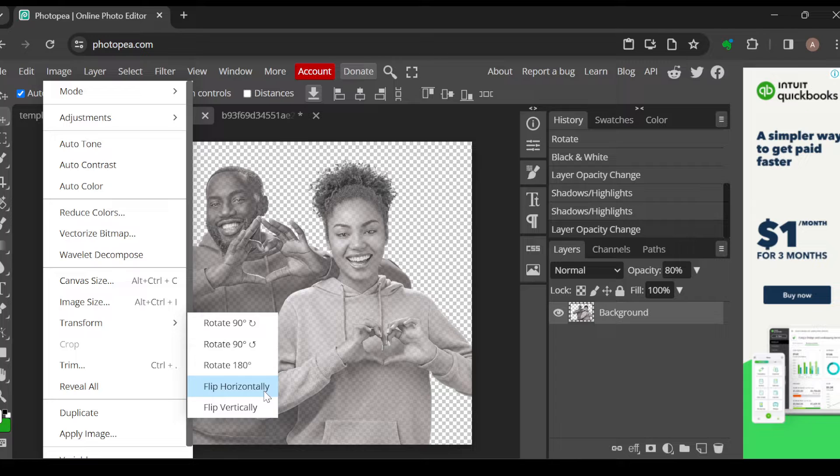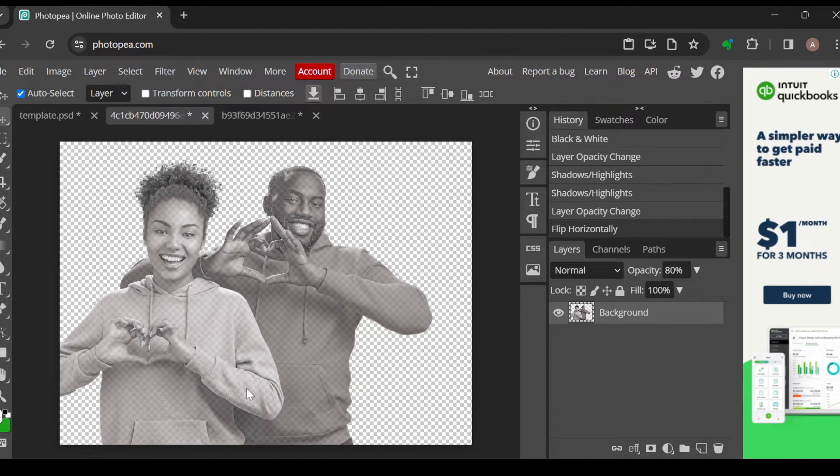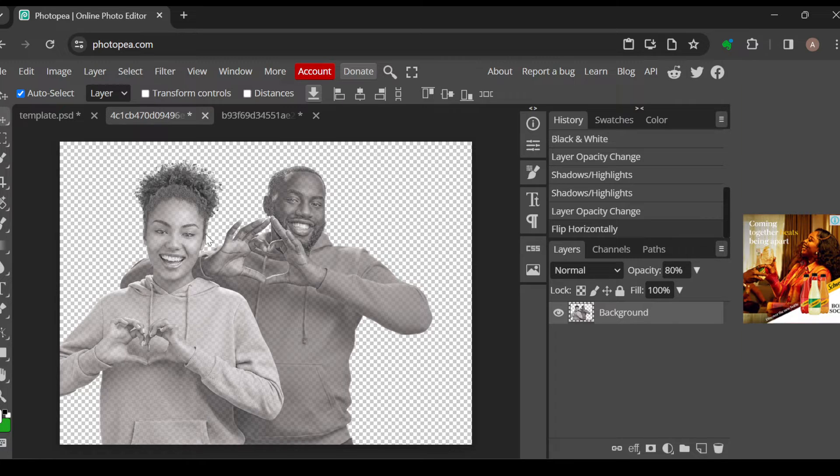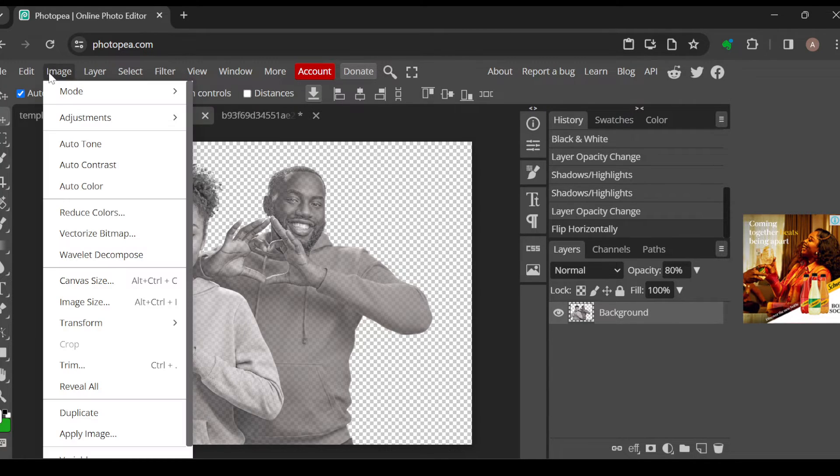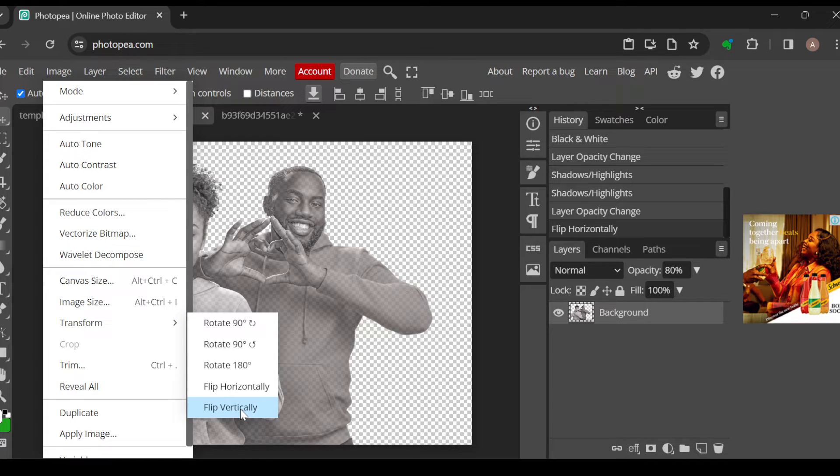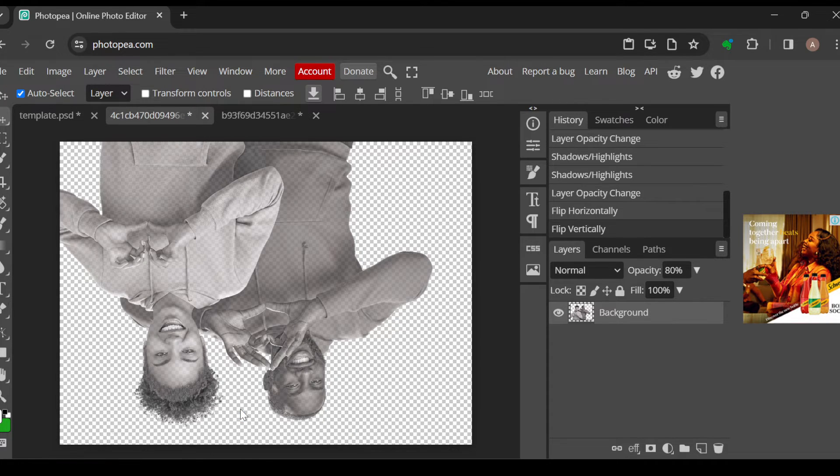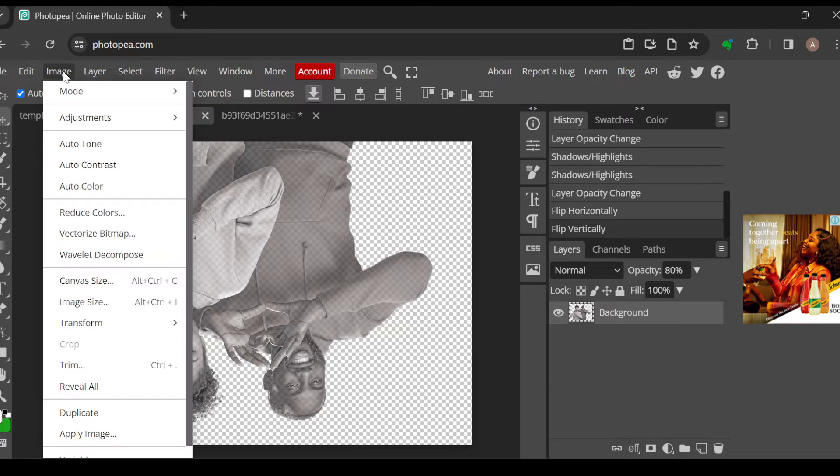So to invert this image, just click on Flip this way. As you can see, it has been inverted. Then to invert the other way around, that is vertically, click on Flip Vertically as well. As you can see, that's just it.